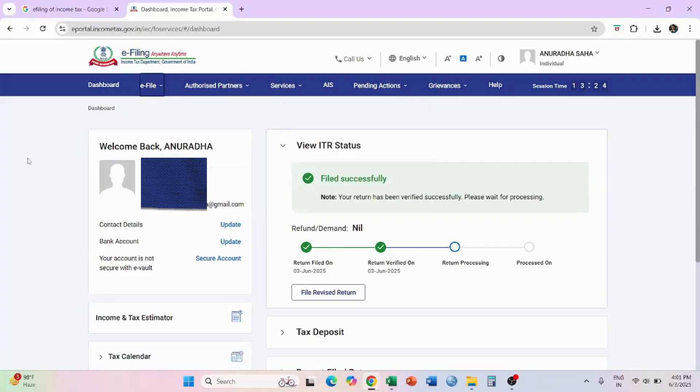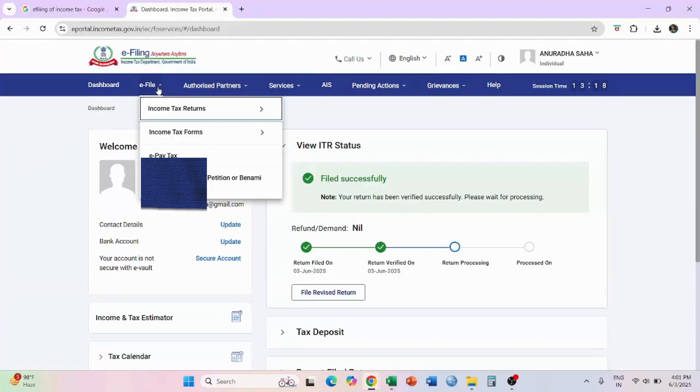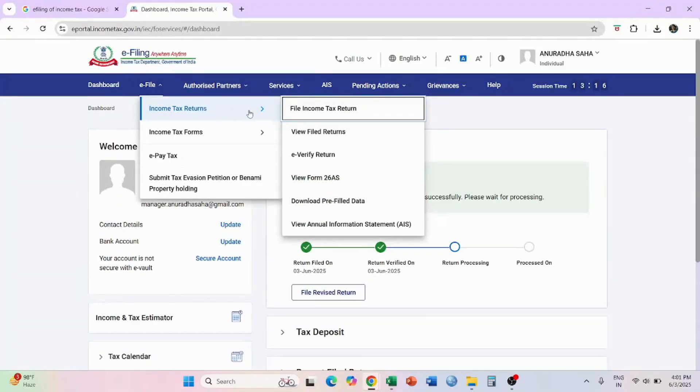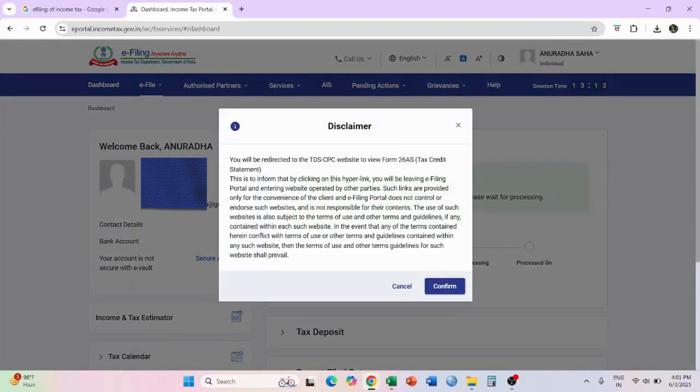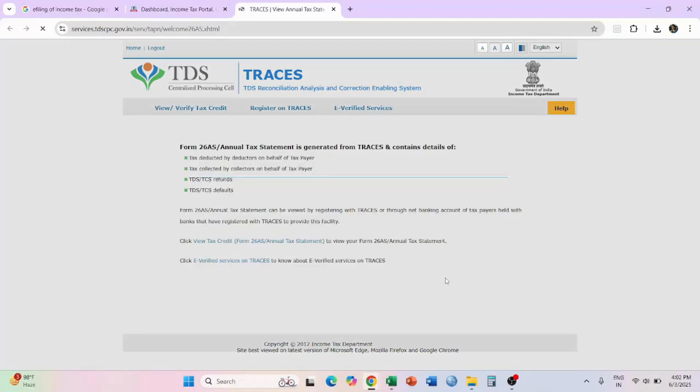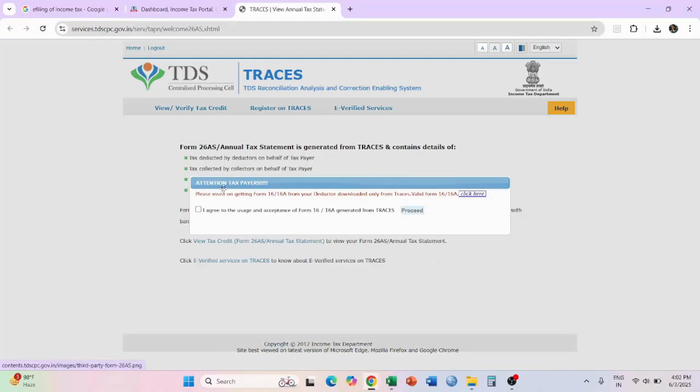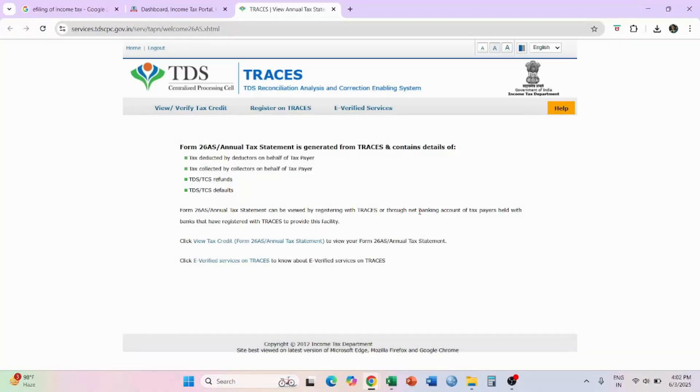If anyone wants to get Form 26AS, then in that case you can click on e-file, you can select view Form 26AS. You will get this pop-up, select on confirm. You will get this page, select on I agree, go to proceed.